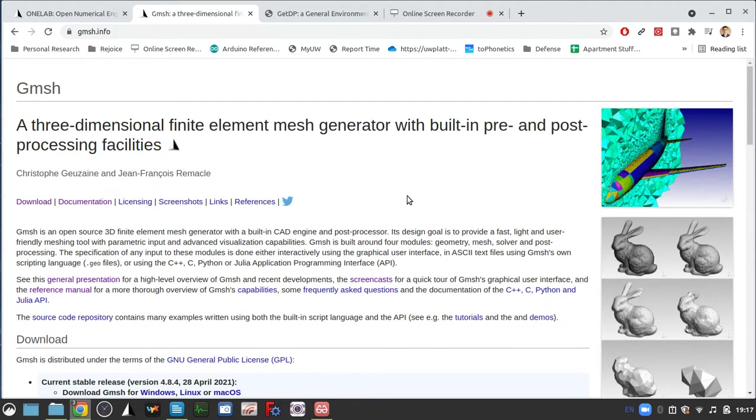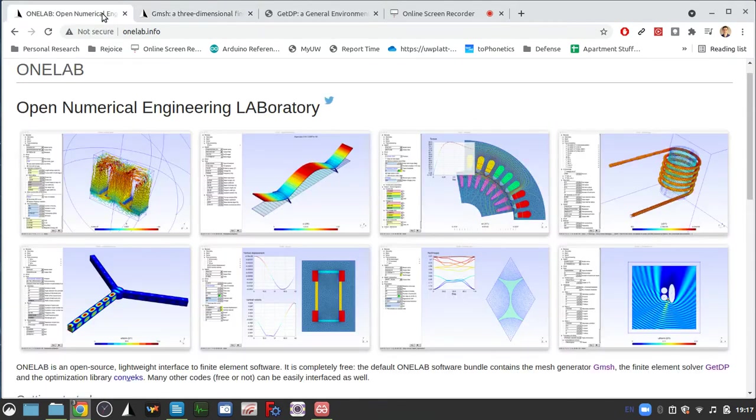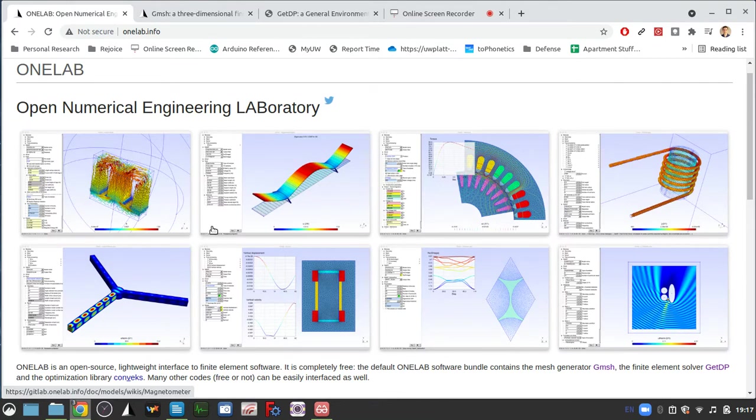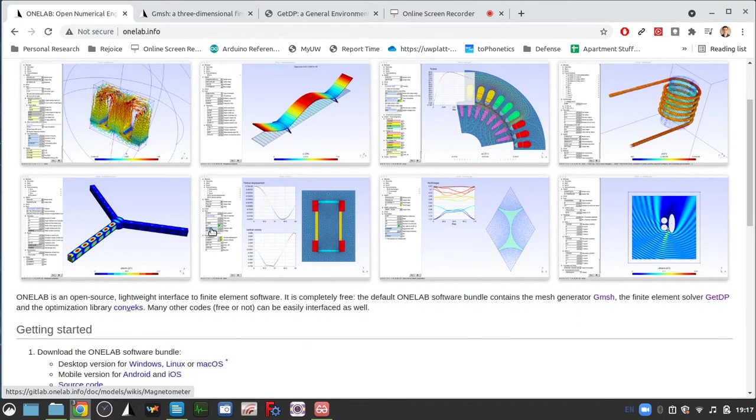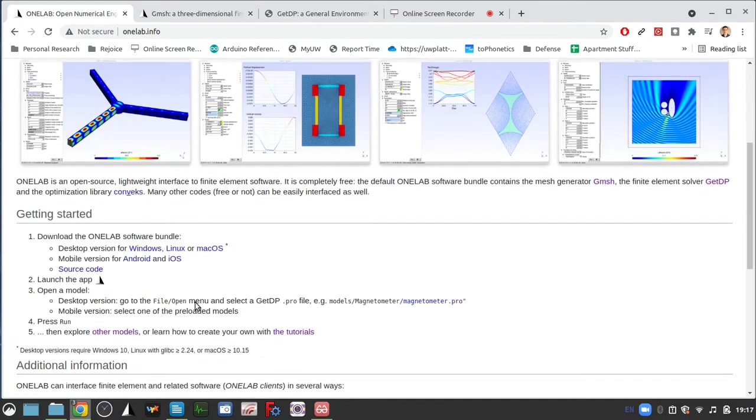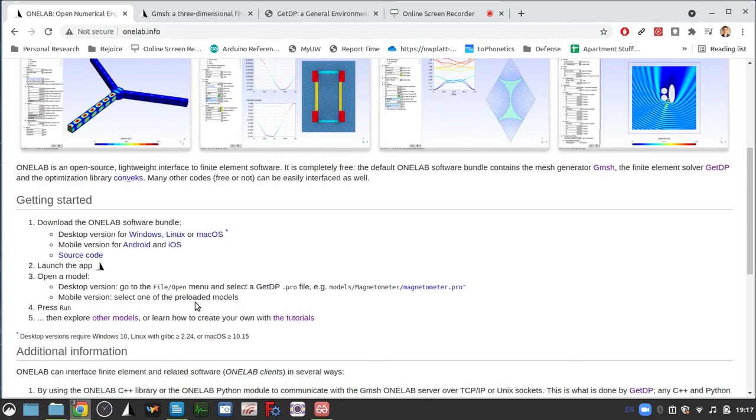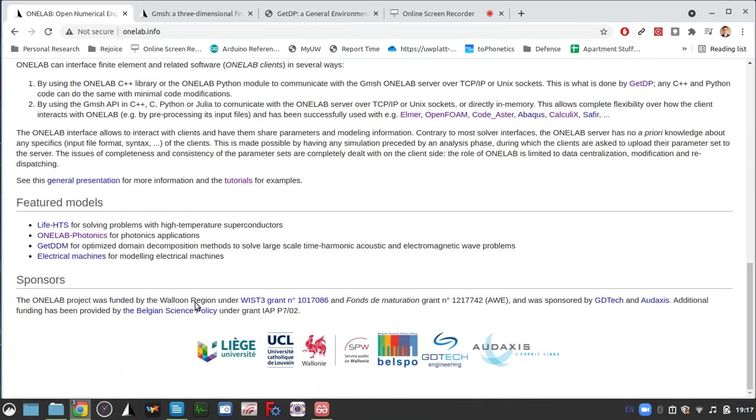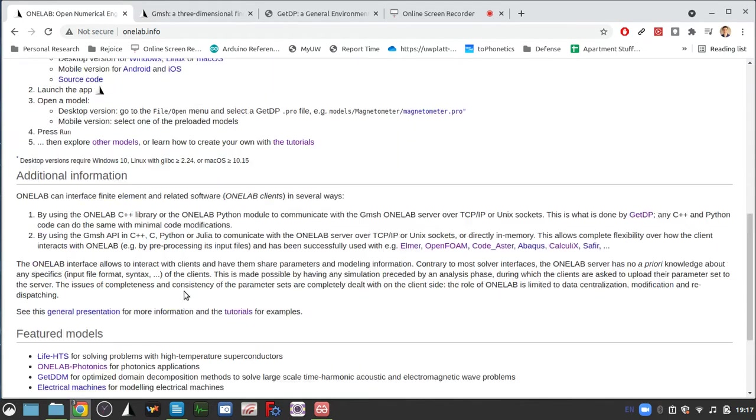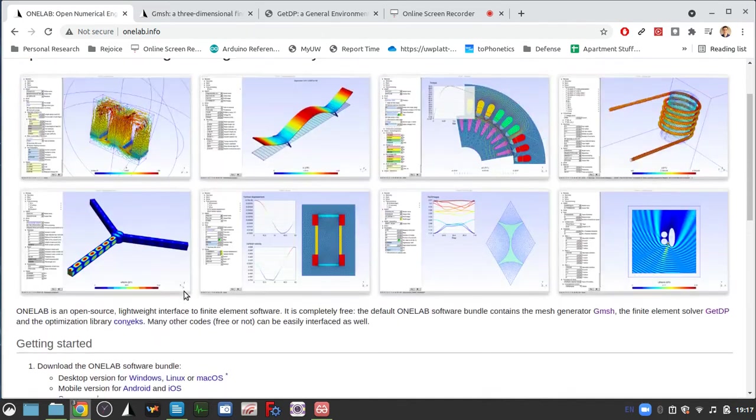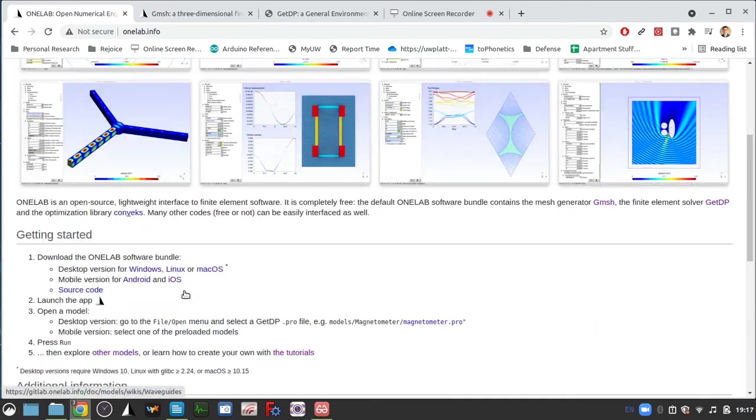So the advantage of downloading the OneLab program rather than both these individually is that you get everything all in one package. It's a lot simpler and easier to use.